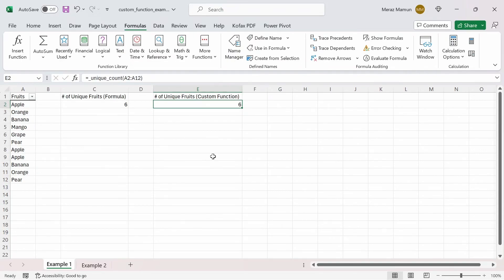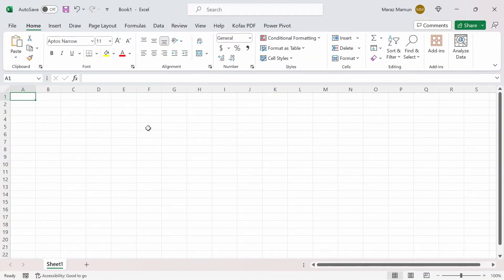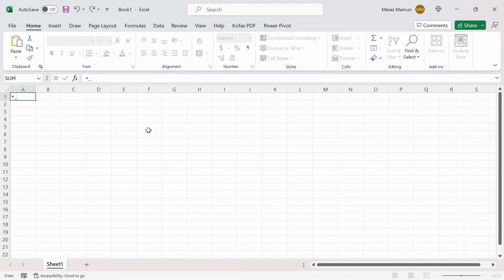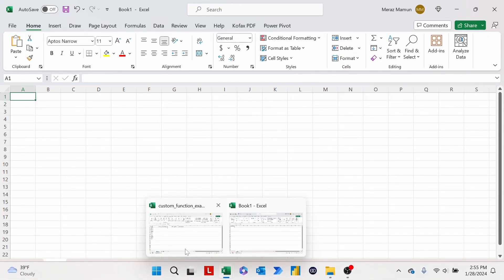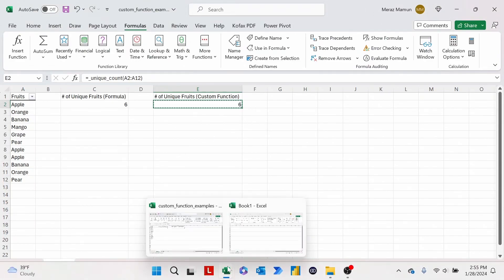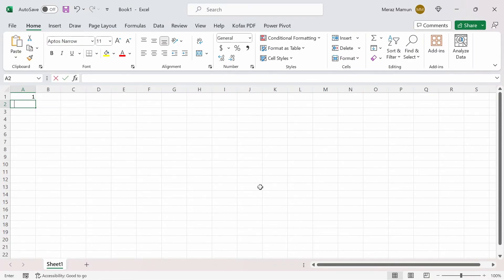Now, one of the biggest issues with the Lambda function is that it is limited to the workbook only, and you can't use it in other workbooks without copying the function directly. Let me show you an example — I'll open up a new workbook, and if you do equals underscore, nothing appears. That's because it's not referenced in the Name Manager of the new workbook. You can go back to the other workbook, copy the function into the new workbook, and then it works — but that's a pretty big hassle. It can get annoying copying and pasting the same custom function every time into different workbooks.